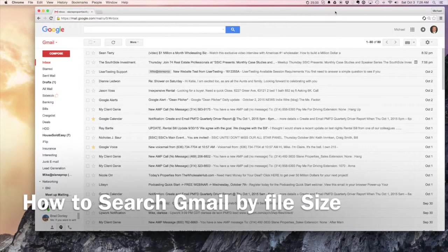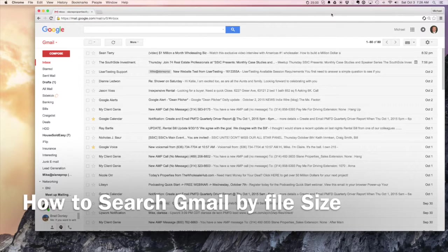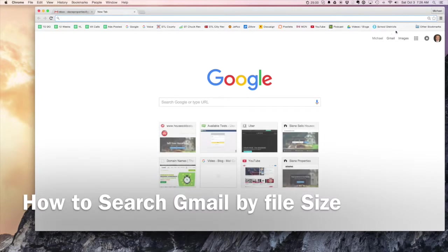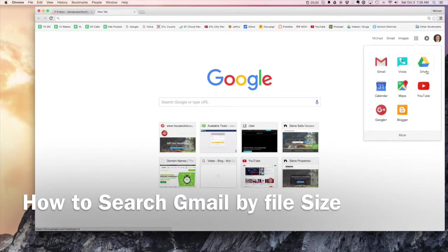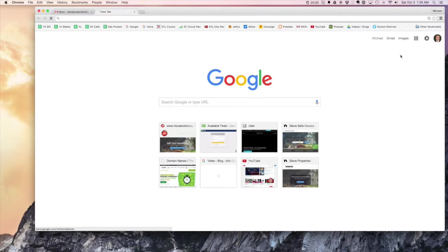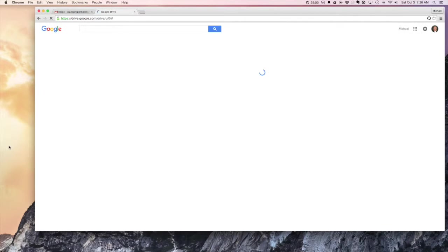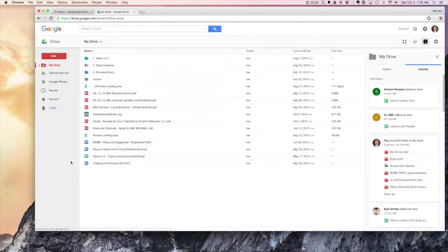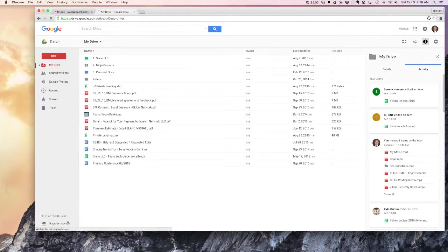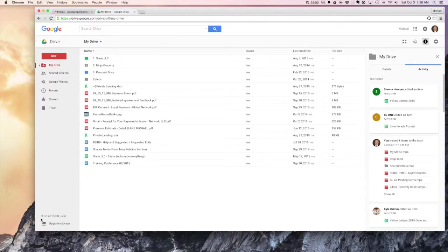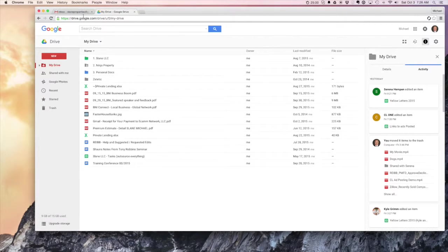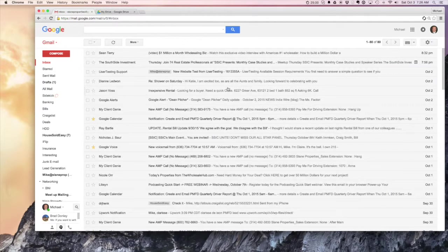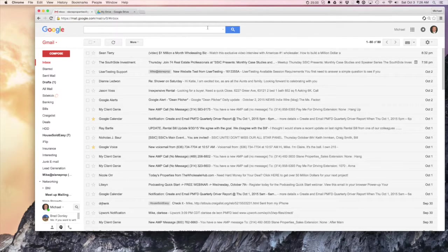Hey, if you're like me you've been using Gmail for a while and you may be getting notifications on your drive that your storage capacity is getting near full. So you can see here I've cleared out quite a bit, so I've got 9 gigs of my 15 gigabytes of storage left.